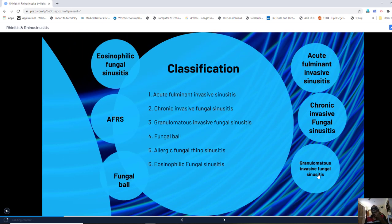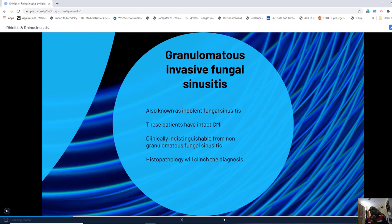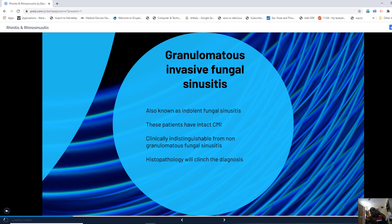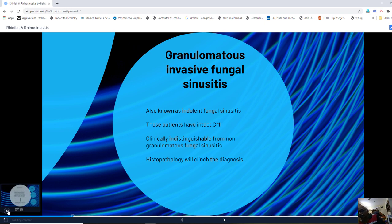Granulomatous invasive fungal sinusitis, also known as indolent fungal sinusitis, is a smoldering condition. These patients have intact cell-mediated immunity. Clinically, it is indistinguishable from non-granulomatous fungal sinusitis, but the presence of granuloma can be confirmed only on histopathological examination of debrided tissue.